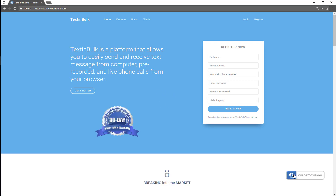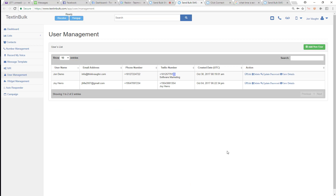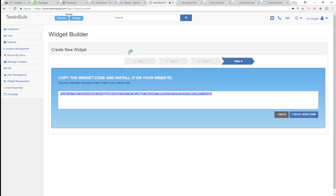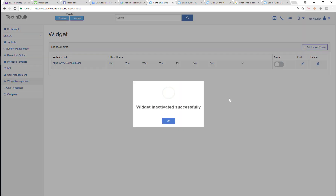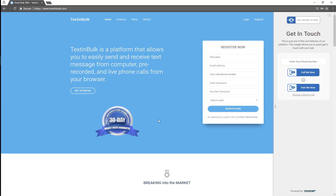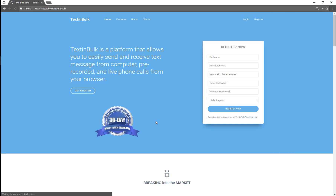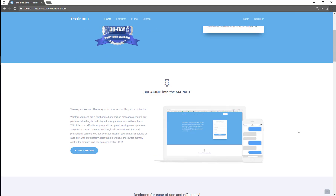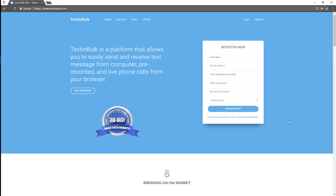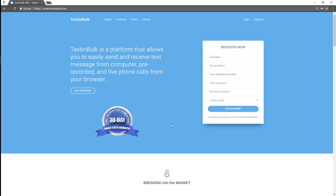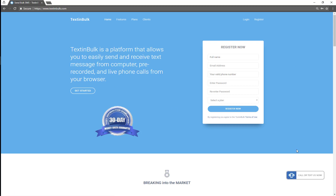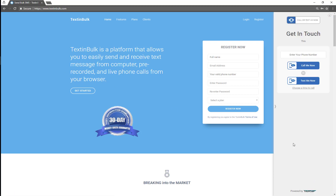Now you can see on Text In Bulk that the form is there. Let's go back to our widget management and turn this off — we're going to deactivate this widget. Go back over here, reload the page, and you can see that now the widget is gone and is no longer on the website. Let's turn it back on, reload this page, and you can see the widget is back. So let's go through and show you how it works.